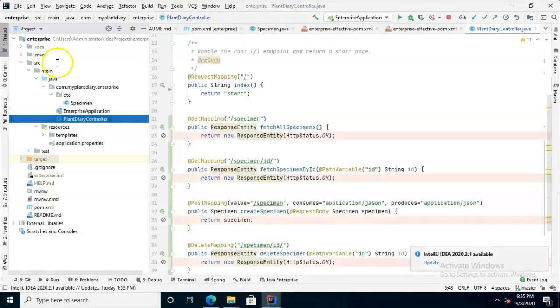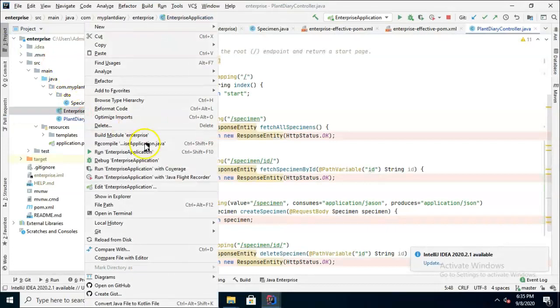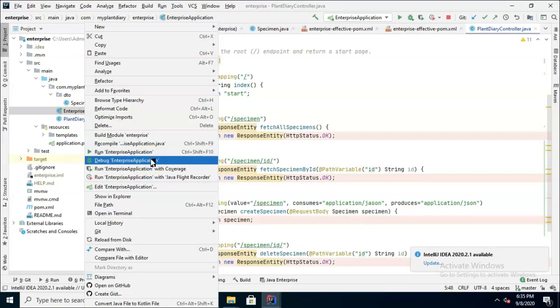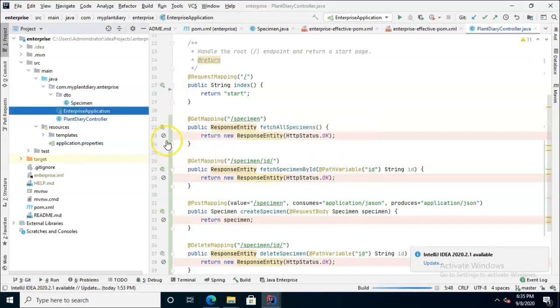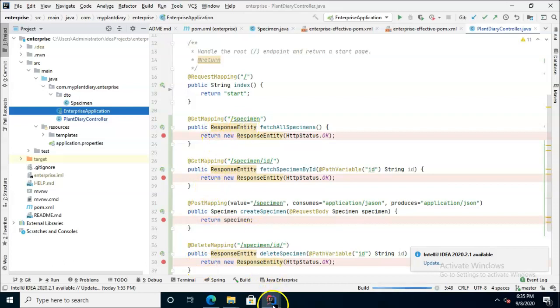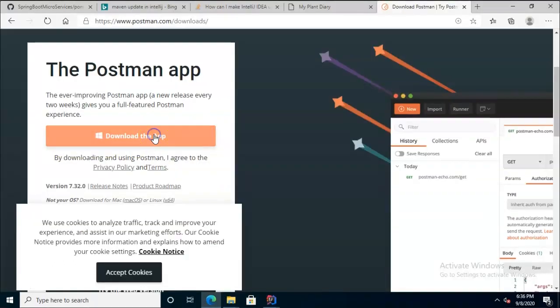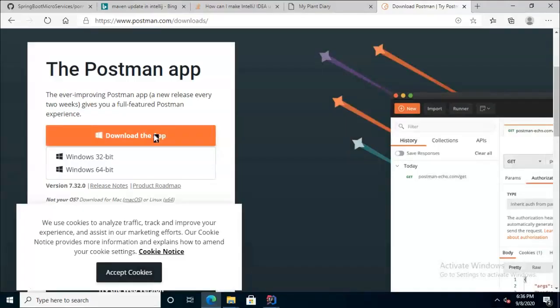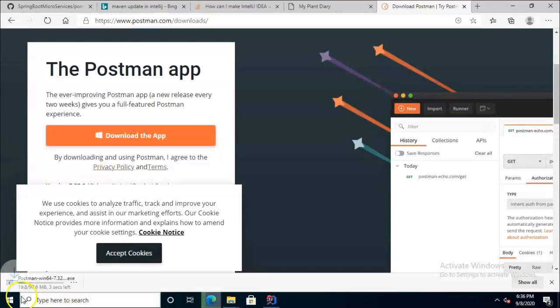Now let's test it out. I'm going to go to enterprise application and I'm going to simply choose debug enterprise application and I have some breakpoints that are set in each of these methods that we've made. Meanwhile I'm going to go out to Postman and I'm going to go ahead and download that app and install it.